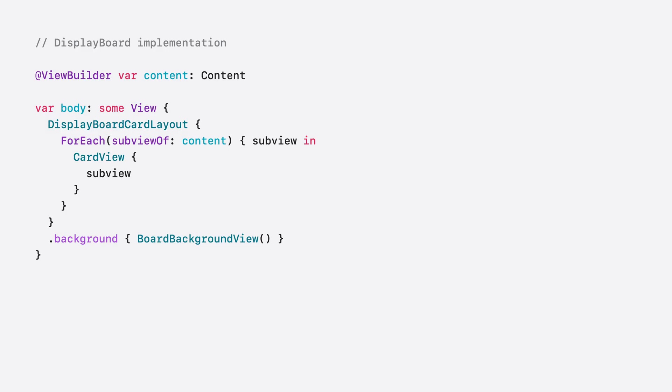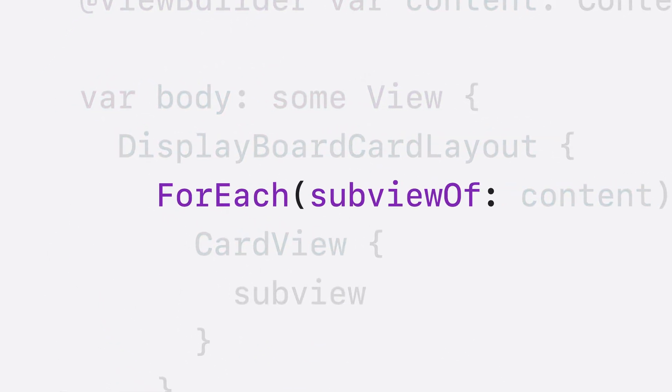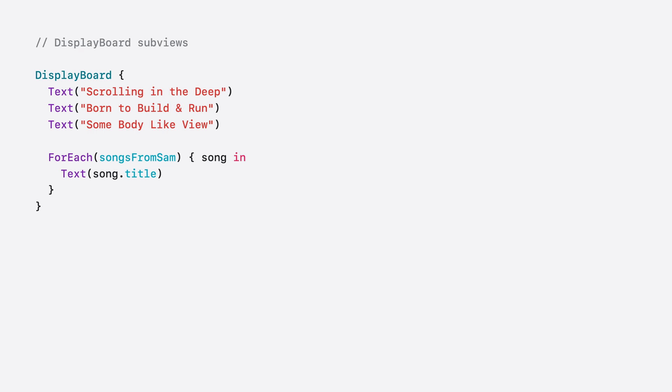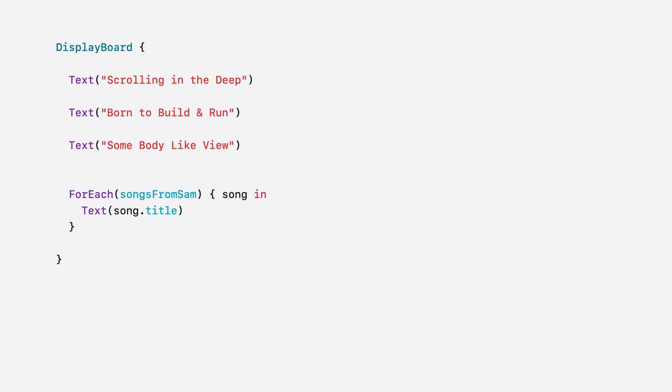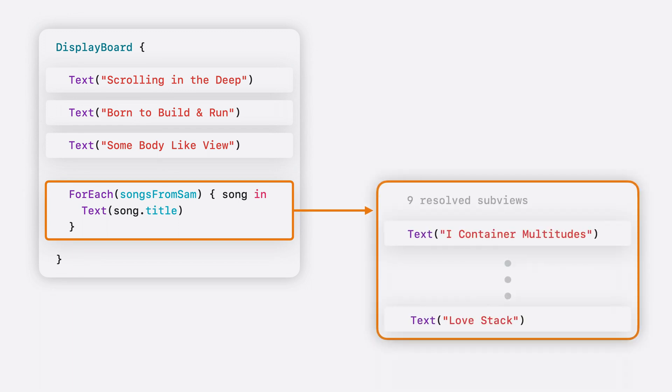Back in my implementation, I'll drill in on the new API: foreach subview of. What exactly is a subview? A subview is simply a view that's contained within another view. Inspecting the content, how many subviews are there? Well, like the answer to all great questions, it depends. Just considering the top-level views in the code, there are four: the three text views and the foreach view. But the foreach is more than just one view. It represents a collection of views generated from data. And in this case, that resolves to nine subviews, one for each of Sam's favorite songs.